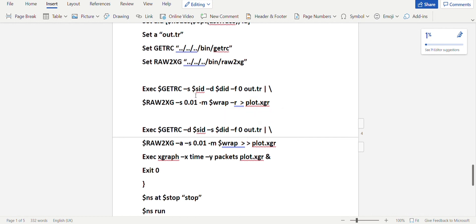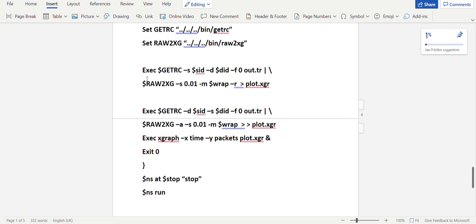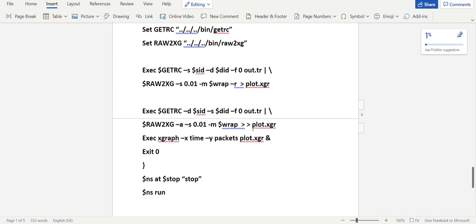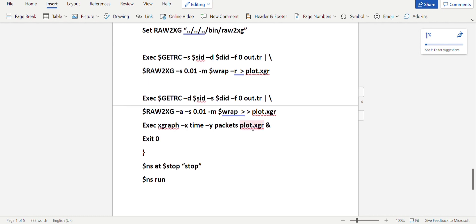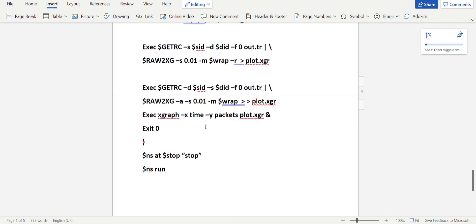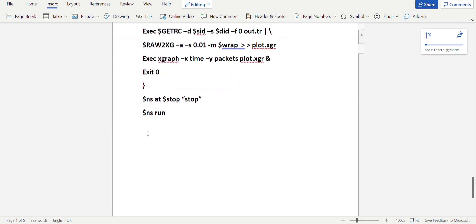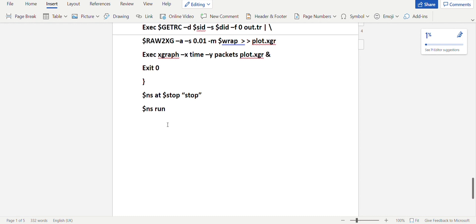The graph input comes through the execution via get_rc and drawtoxc files. Using two greater-than symbols means you continue appending to the same file plot.xcr rather than replacing it. Then you execute xgraph file with minus x Time (x-axis: time), minus y Packets (y-axis: packets), and the file name plot.xcr, followed by ampersand and exit 0. Then dollar ns at dollar stop stops the simulation and dollar ns run runs it. That was about the fifth and sixth programs.